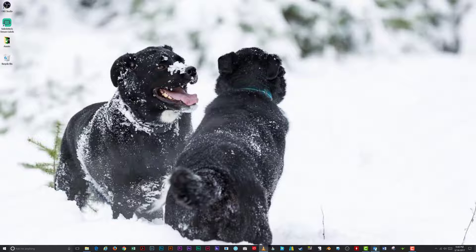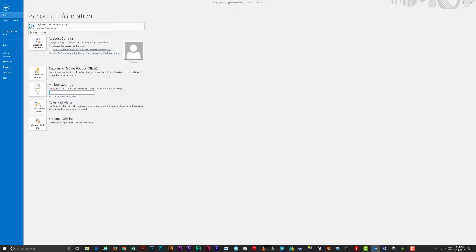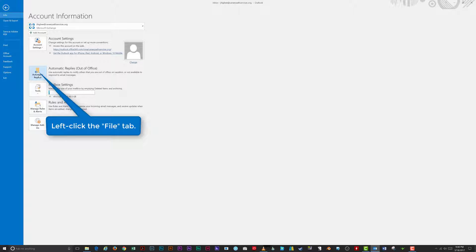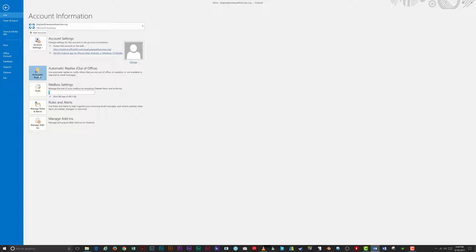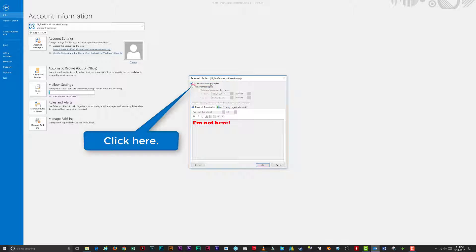Open your Outlook email program and left-click on the File tab at the top of the screen. Left-click the Automatic Replies button. The default is set to 'Do not send automatic replies.' Click the 'Send automatic replies' option.